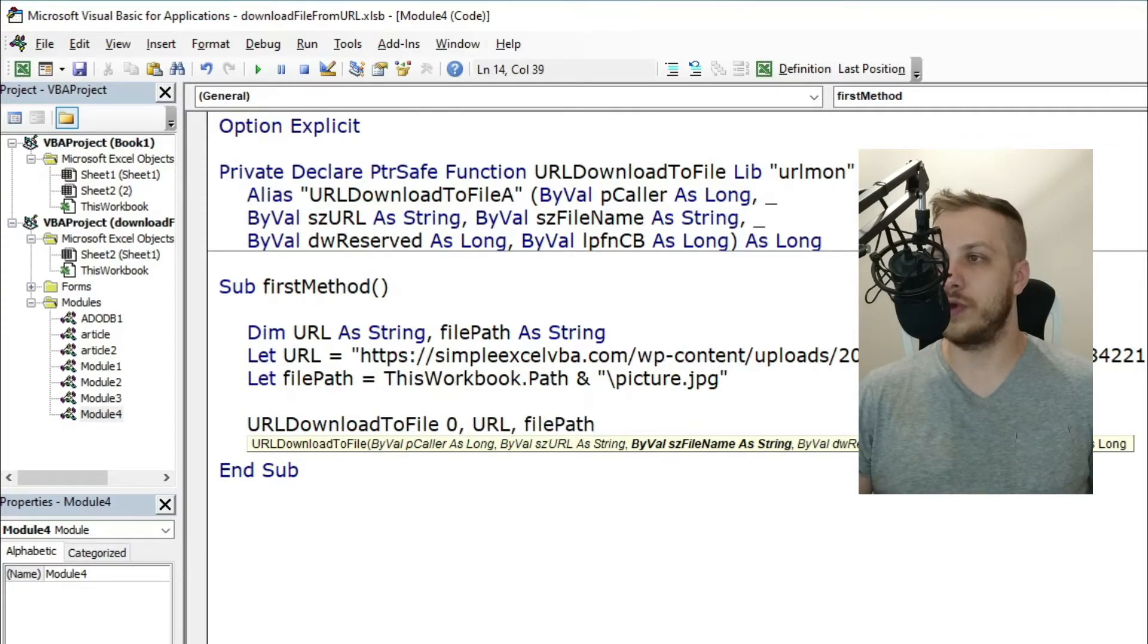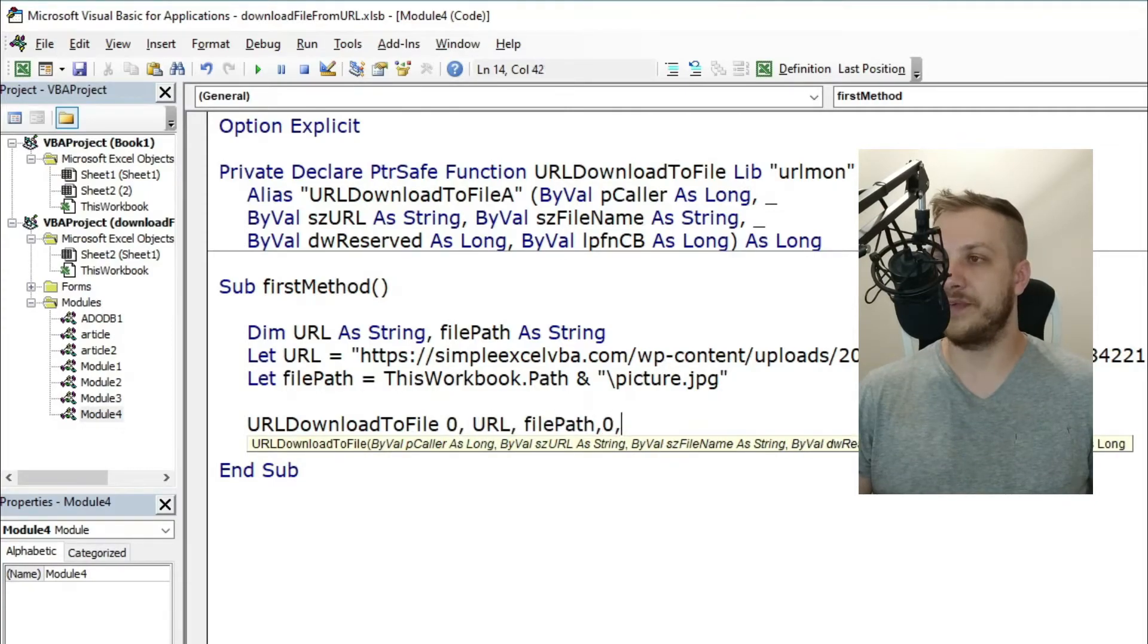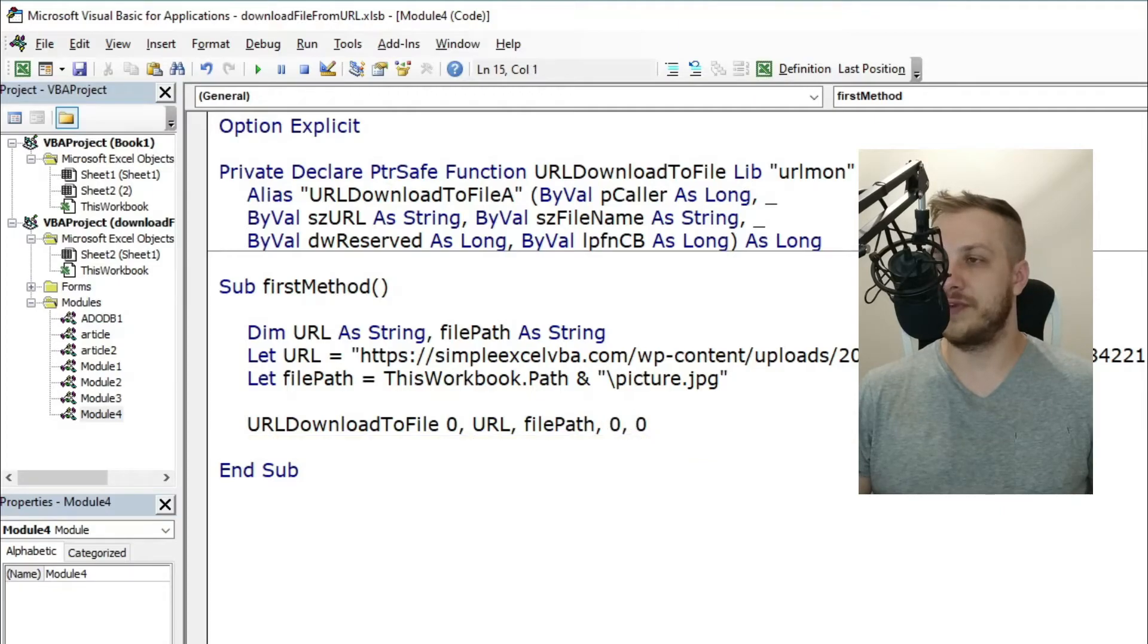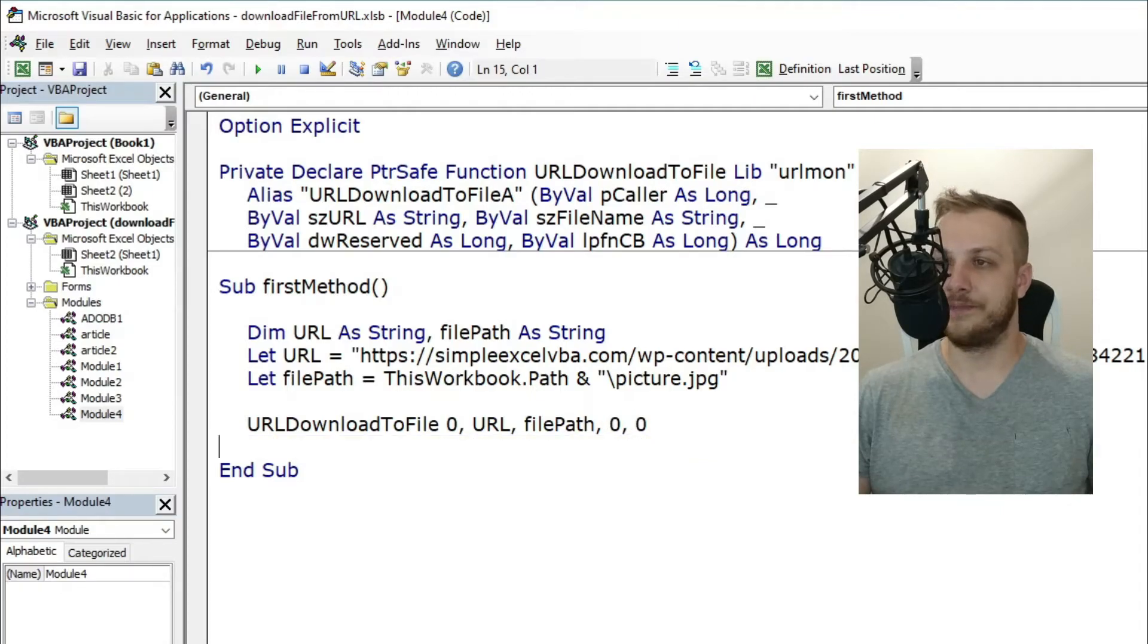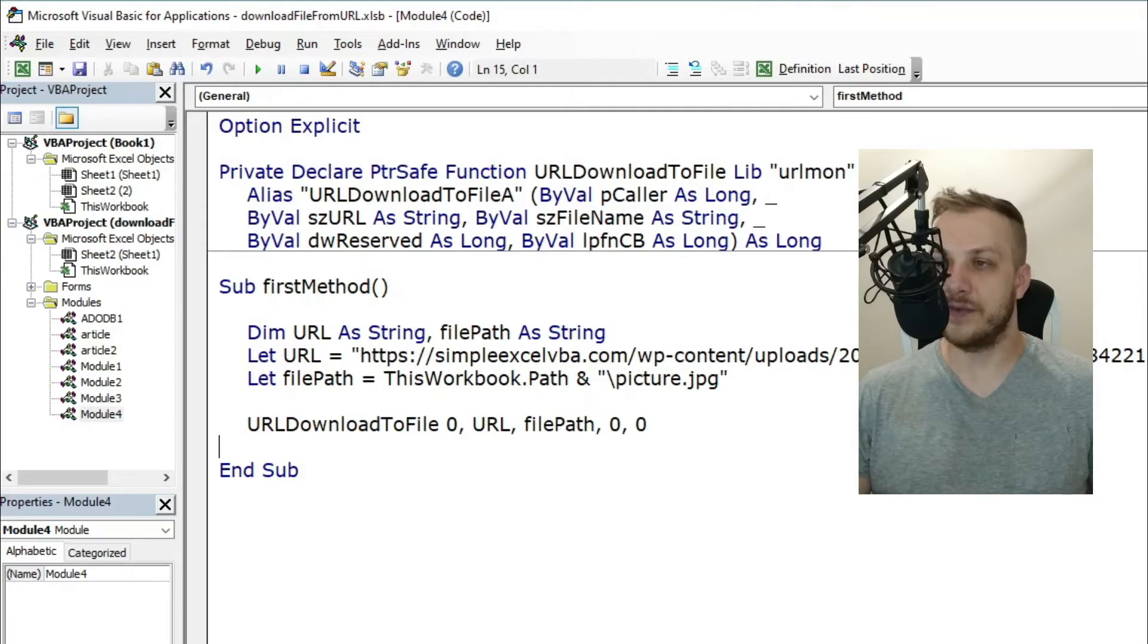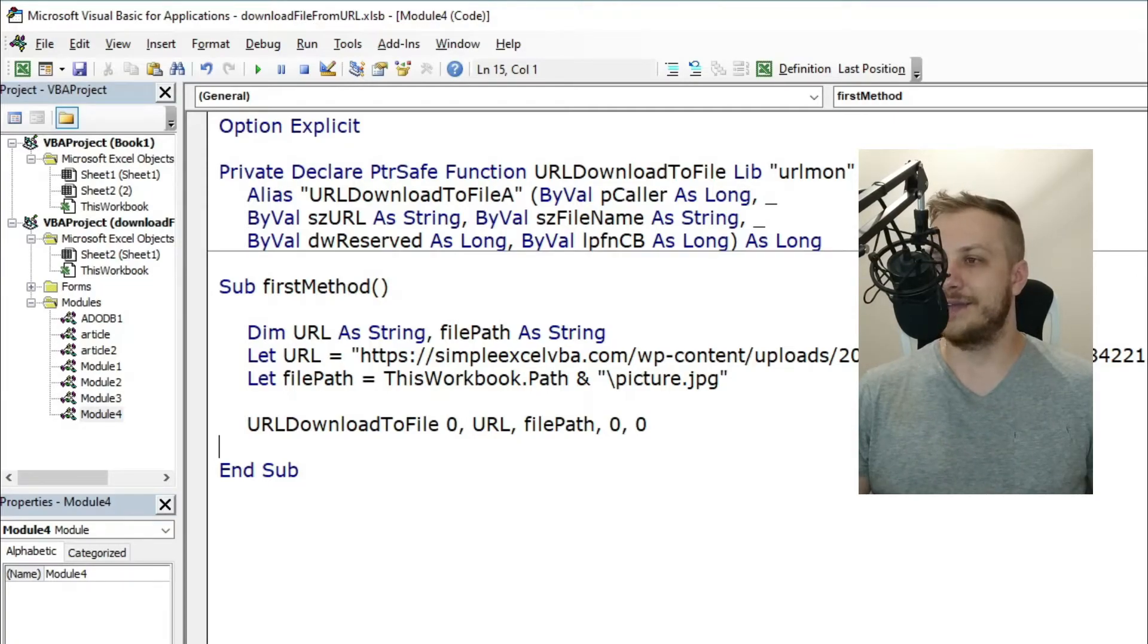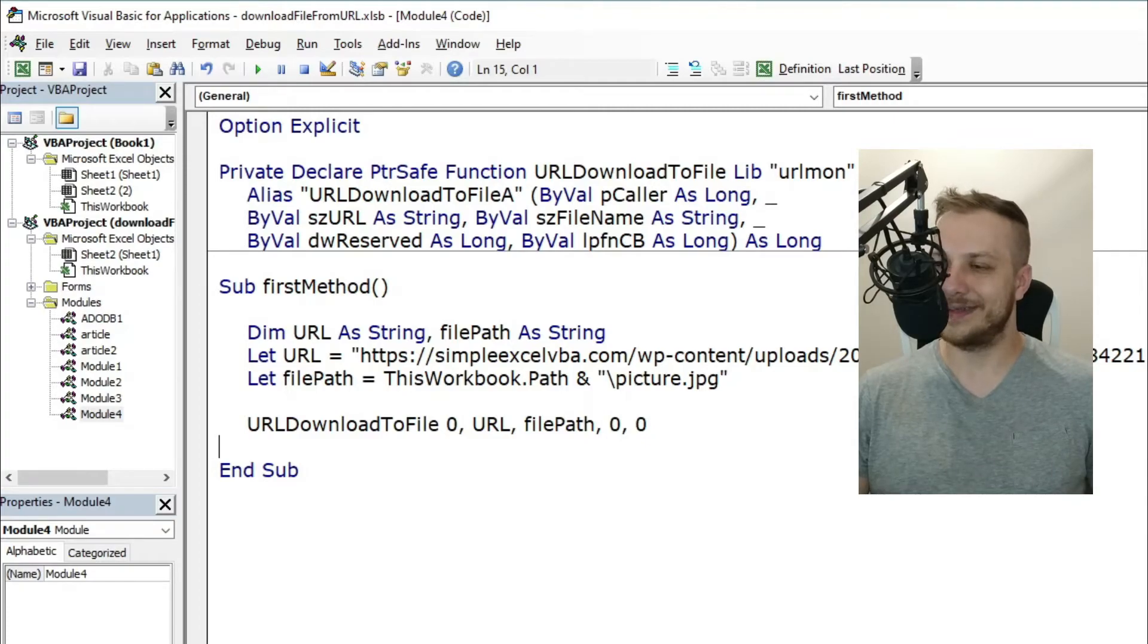So all you need to have is two variables—two string variables: URL and file path. I think this is enough information to use this function. If you feel it is not enough, you can go to the Microsoft documentation. I will leave the link in the description.